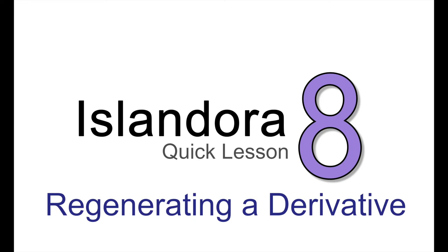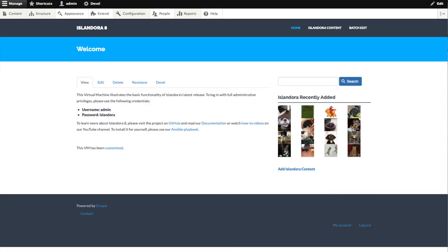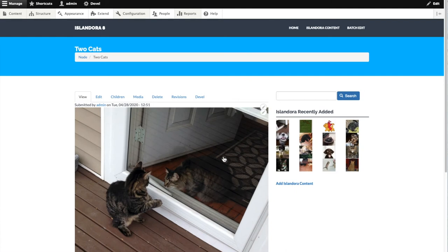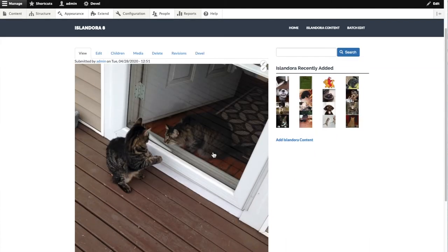Regenerating a derivative on a single island or item is a fairly simple process. In this case, we're starting with an item in our repository that was reversed on ingest.